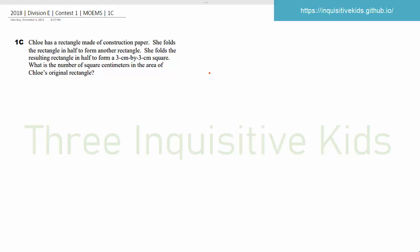Welcome back to the Inquisitive Kids. We're doing the 2018 Division E Contest 1 Math Olympiad Problem 1C.